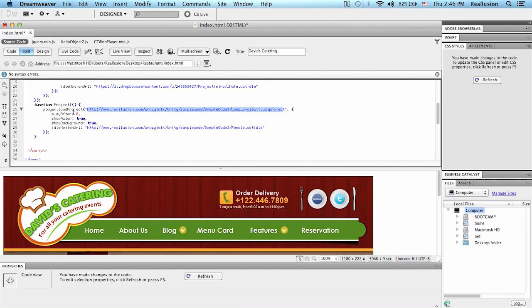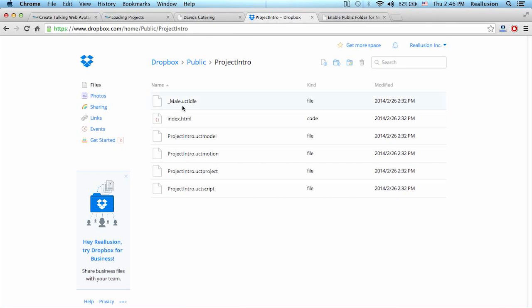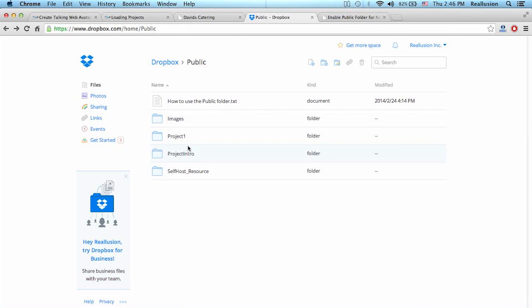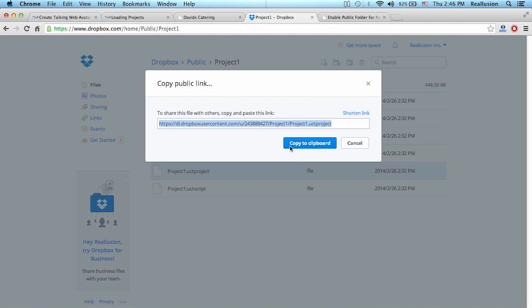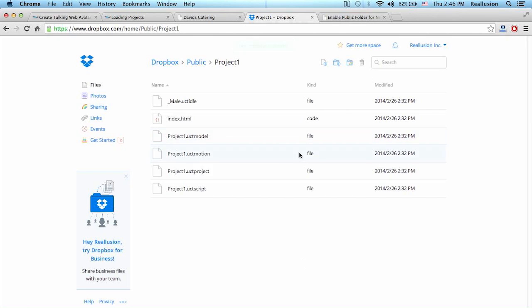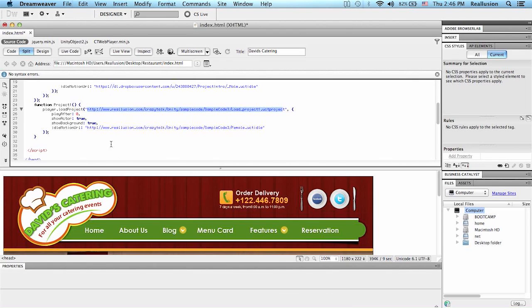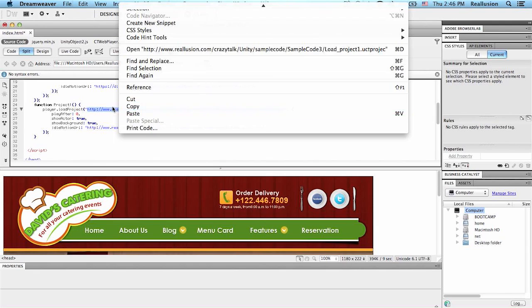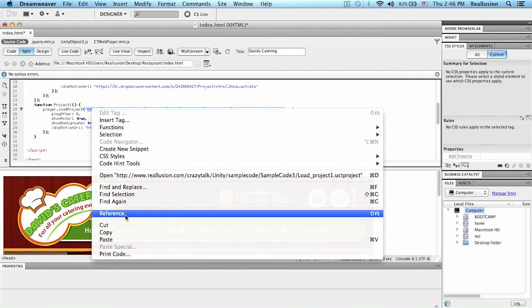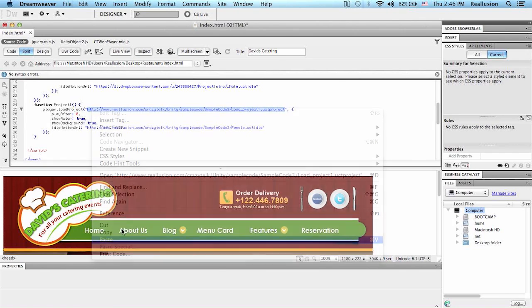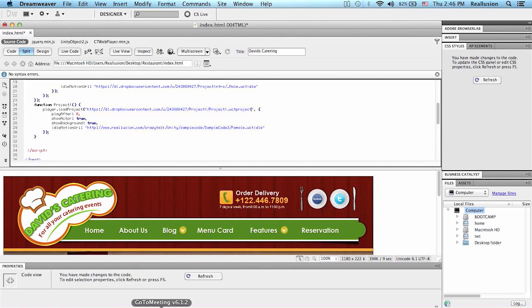For this last one here, I want to call project one, which is the second project that we want to host on our page. So project one, I go to the folder, project, copy link, copy. Make sure that you have the correct path and make sure that you're putting this right between those two quotations.